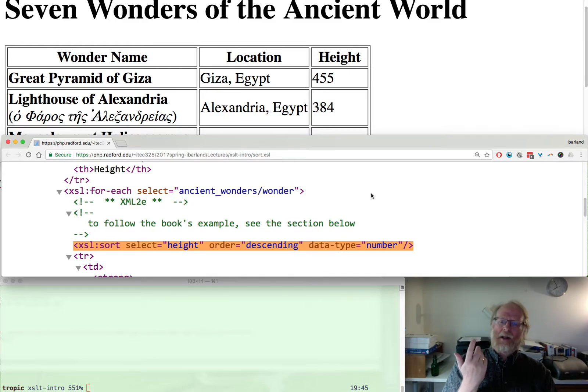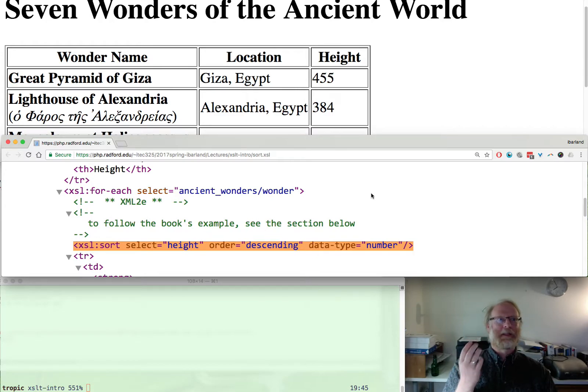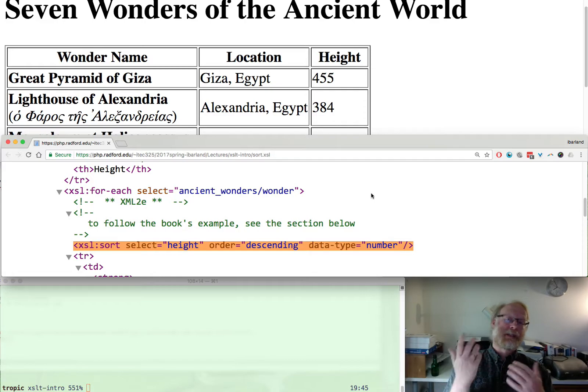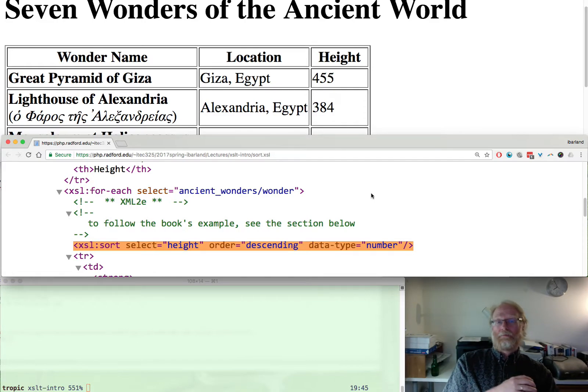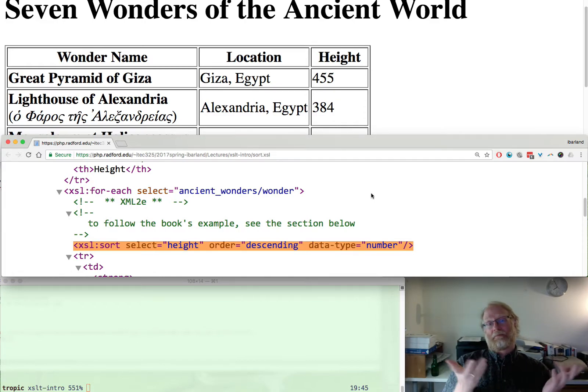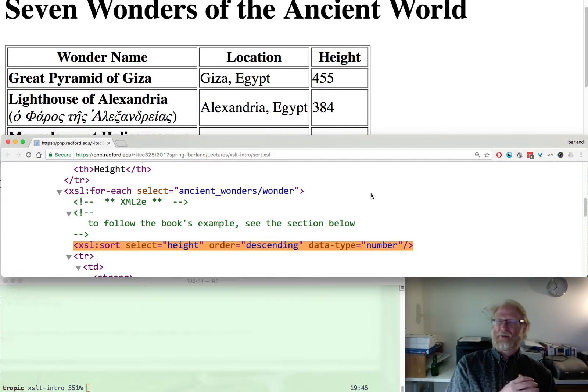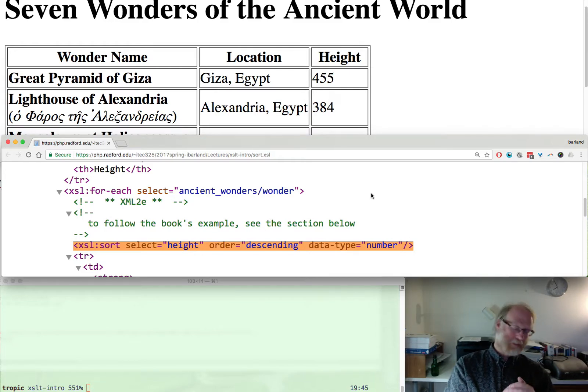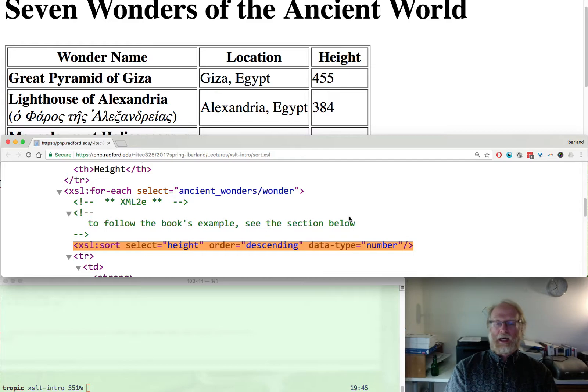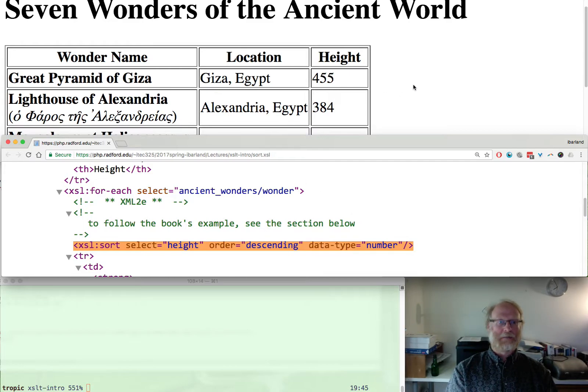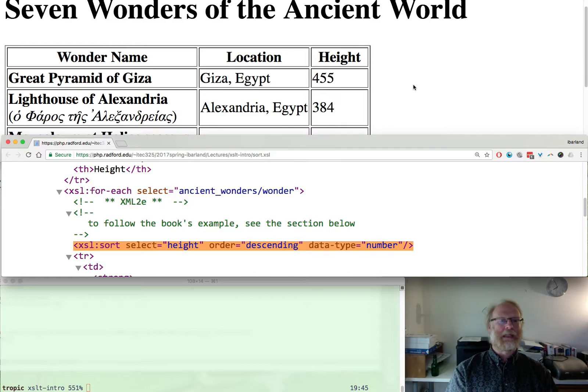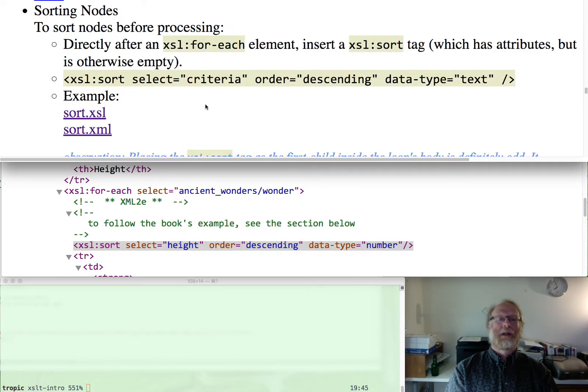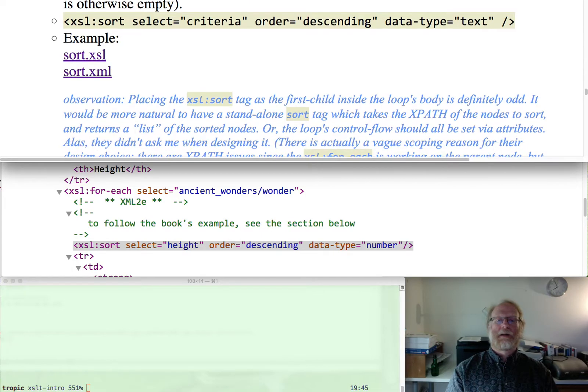Why is that? It partly comes from, again, this commitment that XSLT had to making their programs themselves be XML. And then it sort of gets a little bit tricky about where to put a sort statement. So they do it that way. It's a little bit weird, but it works just fine. It's pretty easy and pretty intuitive.